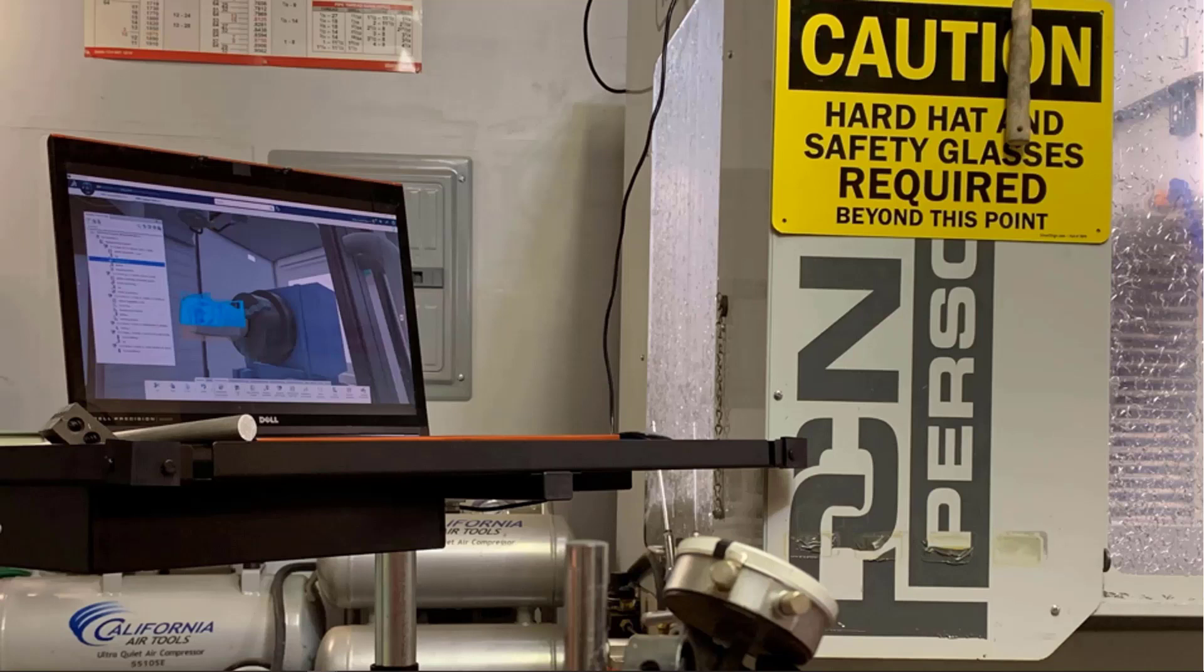The second is for the shop floor machinist who needs to create G-code programs on the shop floor for simple parts, maybe a clamp or a tooling fixture. And they need to do this quickly rather than wait on their manufacturing engineering department.